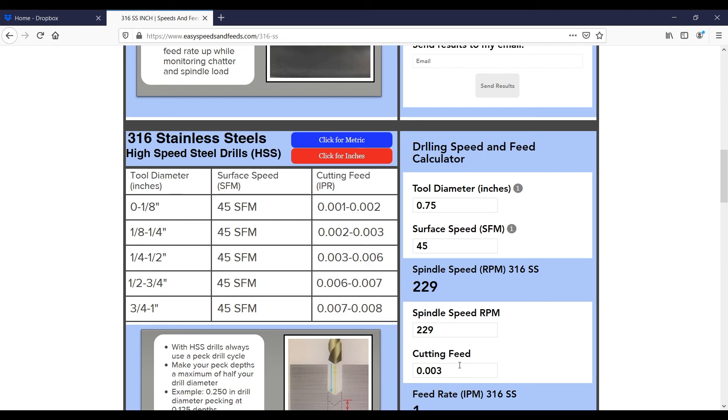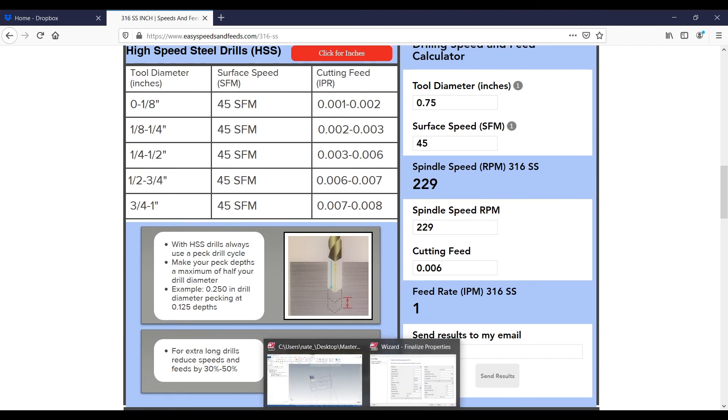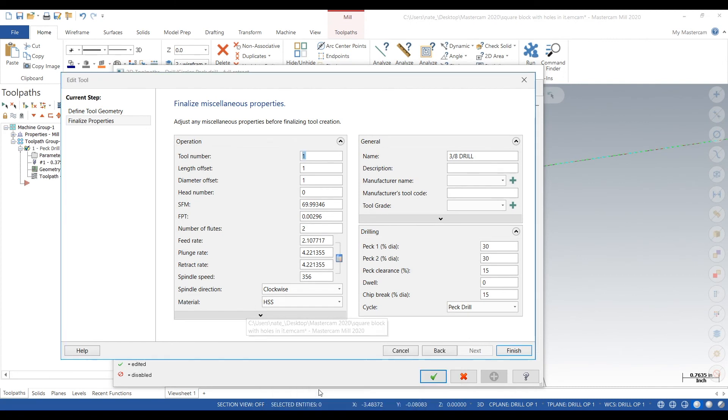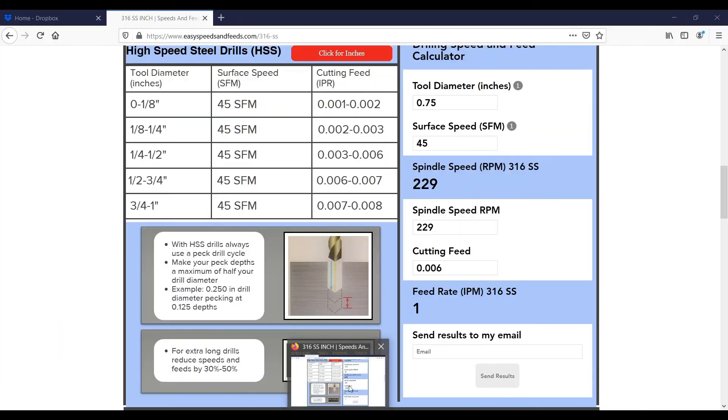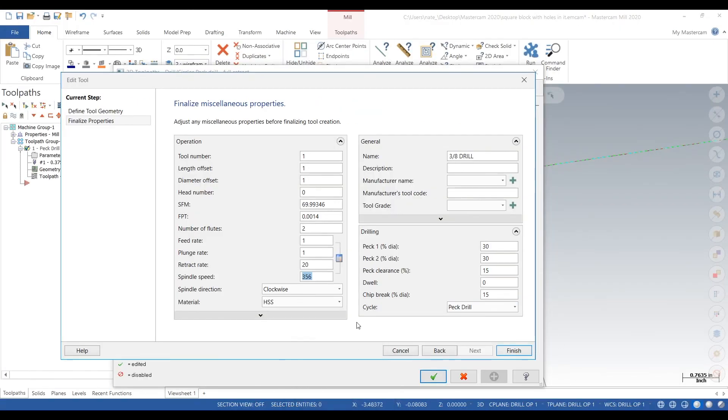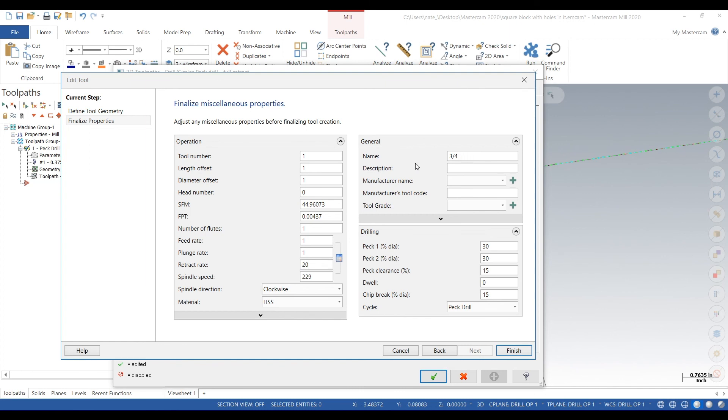We change all these and double check everything on this page. We don't have to mess with the number of flutes. You can change the name to 3 quarter inch high speed steel drill, HSS for short, then hit Finish.